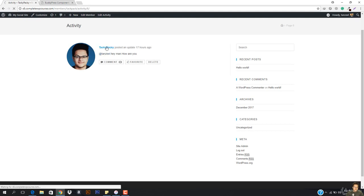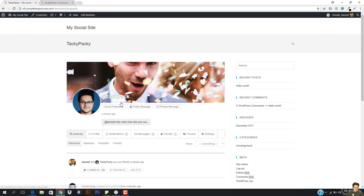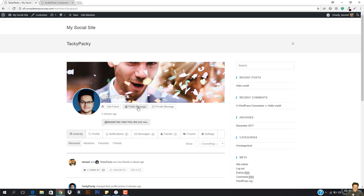I'm just gonna open his profile up. He's my friend. I can also cancel the friendship with him. So I'm just gonna hit cancel friendship and the friendship is going to be canceled. So now we're not friends. I can also just private message him.